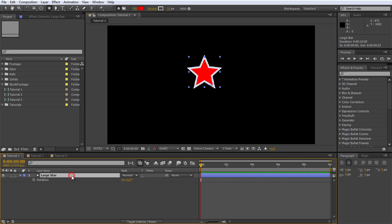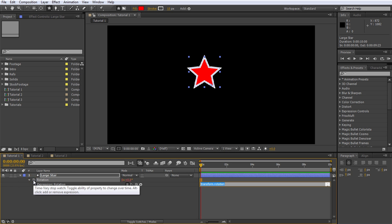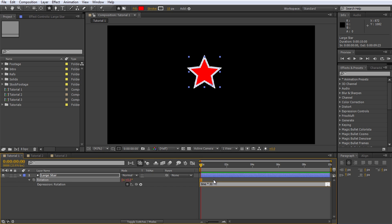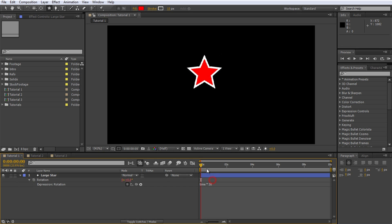Next, press R on your keyboard to reveal the rotation property. To animate the rotation without using keyframes, we will use a simple expression. Alt-click on the stopwatch icon next to the rotation property and in the text editor that appears, type Time Star 30. Then click anywhere outside of the expression Text Editor. This expression updates the rotation of the star every frame to be the current time value multiplied by 30.